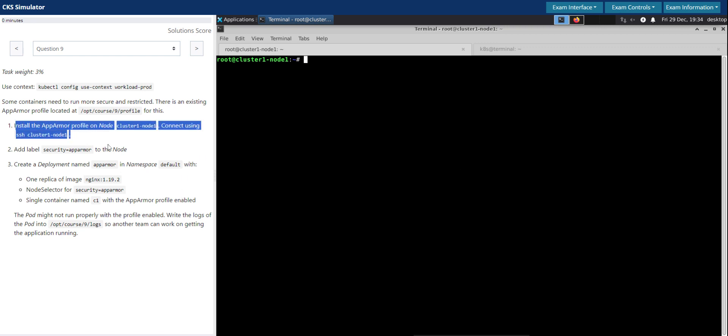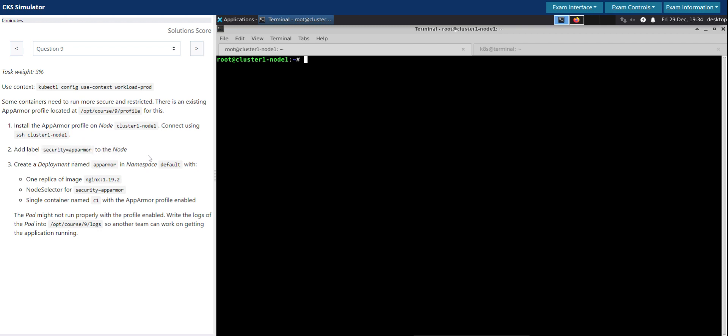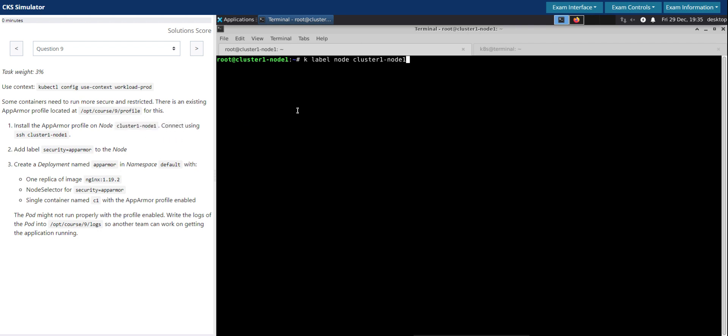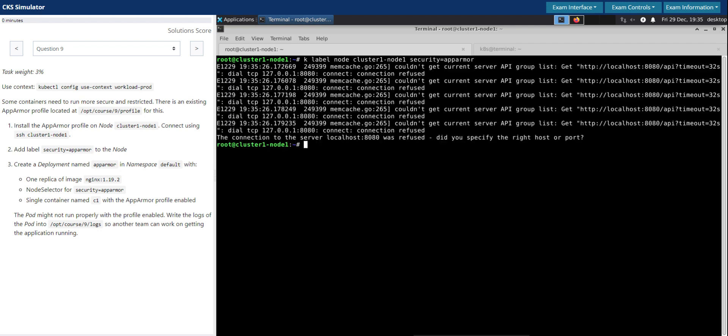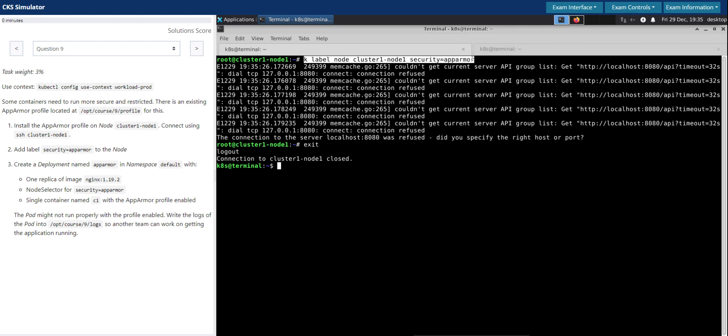So this is done. The second part is add label security equals app-armor to the node. So we can directly edit the node and modify the deployment on the fly, or we can make use of the imperative commands to do that. So kubectl label the node cluster-node-1 and this is the label we have to apply.